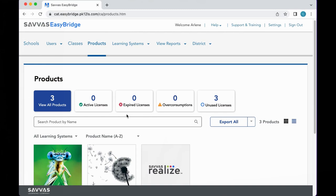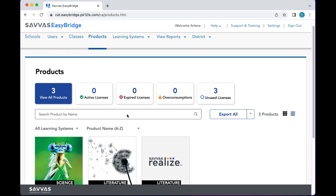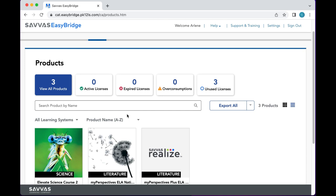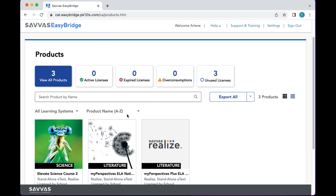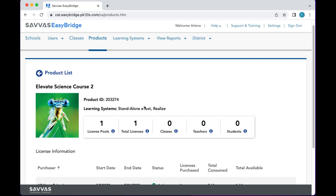Now let's look at the online portion of Savvas Elevate Science. I'm going to go into my login screen, which shows all the products I have — once they give you access, they add your courses there. One important thing: if you like to buy things way ahead, keep in mind that your license is for one year. You don't want to buy it too far in advance and lose the online access component. Let's go into Browse Content and take a look.